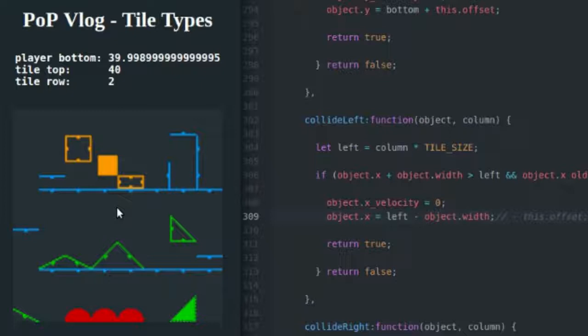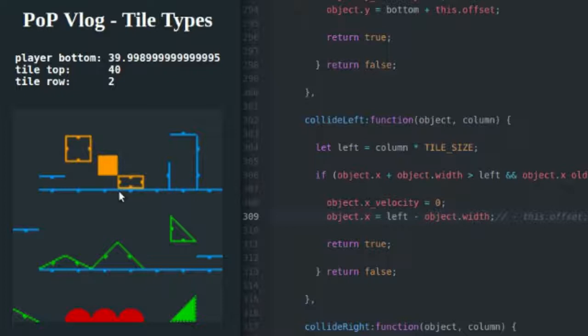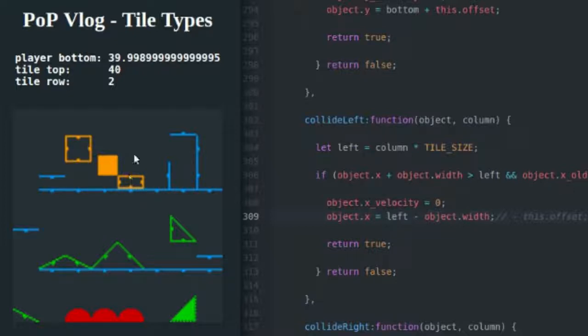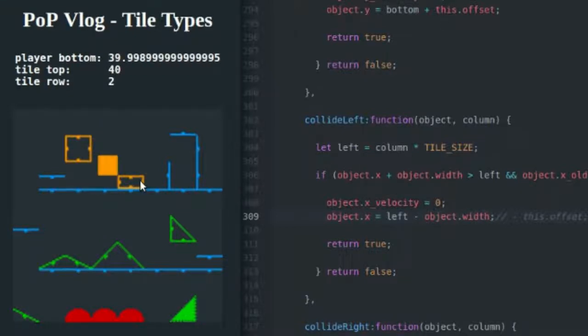Well actually, the reason this is happening is because of the way row and column are calculated. By subtracting this offset, not this dot offset but this offset of 0.001, I'm actually moving my player object after collision has occurred with the left side 0.001 pixels to the left. And that's going to push me out of this tile space, this column here, and it's going to prevent me from colliding with it on the top surface when I jump up and down.